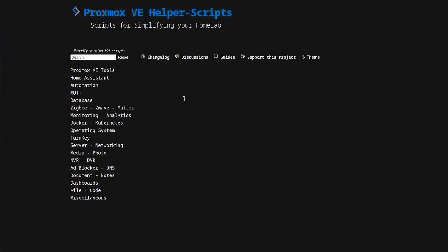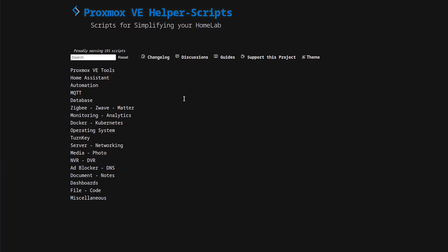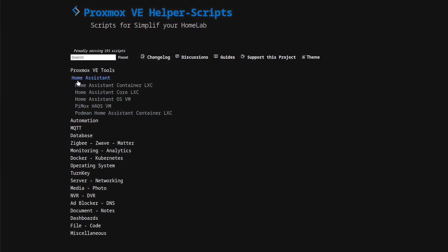All right, so before we get our hands dirty, let's talk a bit about the Proxmox VE helper scripts. They're like the Swiss army knife for Proxmox users. Now Proxmox itself is already a powerhouse when it comes to virtualization, but these scripts take it to the next level. We're going to be focusing in on one script in particular, and that is for Home Assistant.